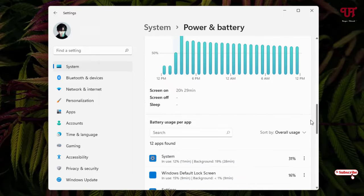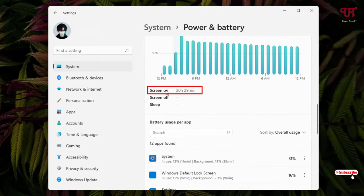Now here you can see the screen on time. Right now you can see 20 hours 29 minutes, my laptop screen on time. In your case it might be different. By going to this option you can easily find out the screen on time on any Windows laptop.